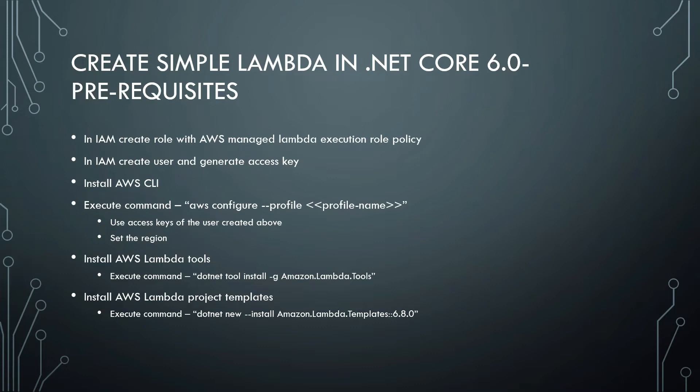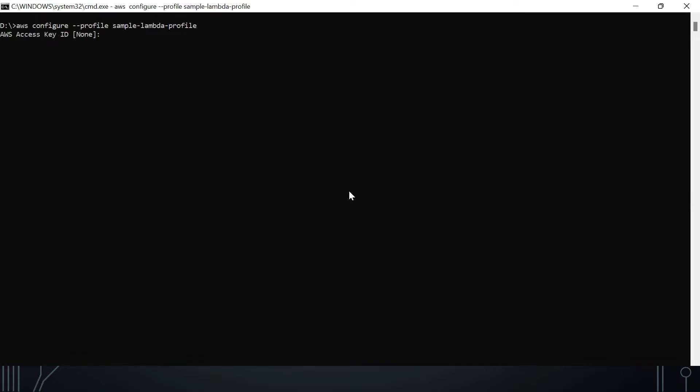Install the AWS CLI, then open the CLI and type the command `aws configure --profile sample-lambda-profile`, where 'sample-lambda-profile' is your chosen profile name. It will prompt for your access key and secret, which you created earlier. Then set your default region. After that, install the AWS Lambda tools using the command: `dotnet tool install -g Amazon.Lambda.Tools`.